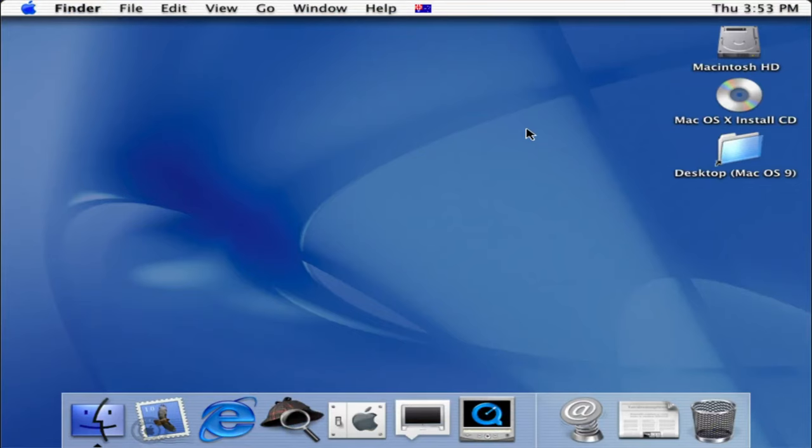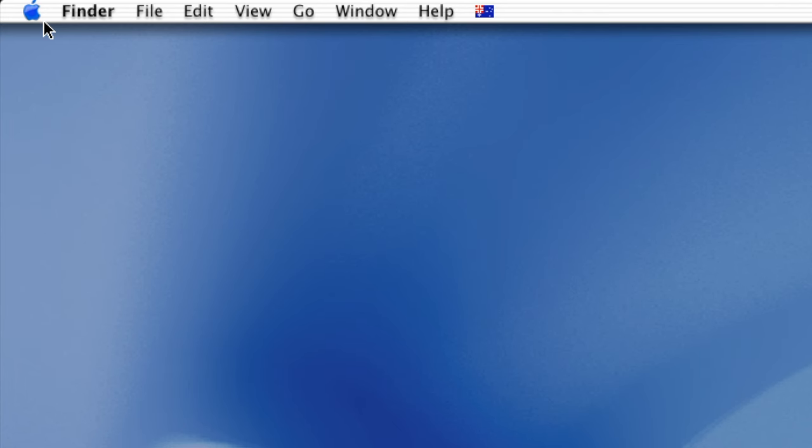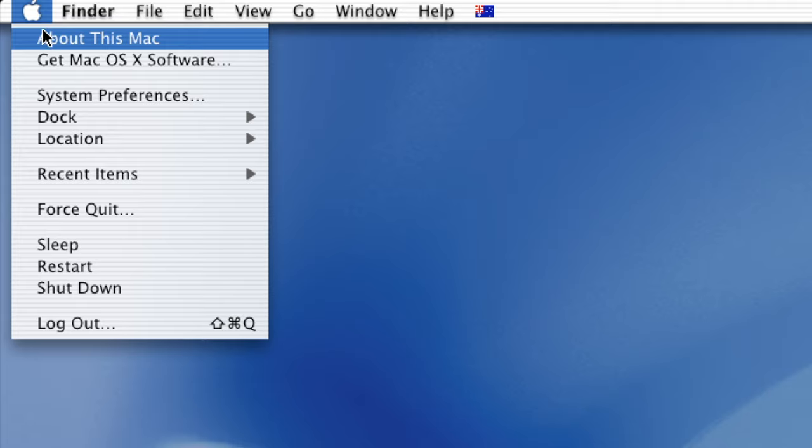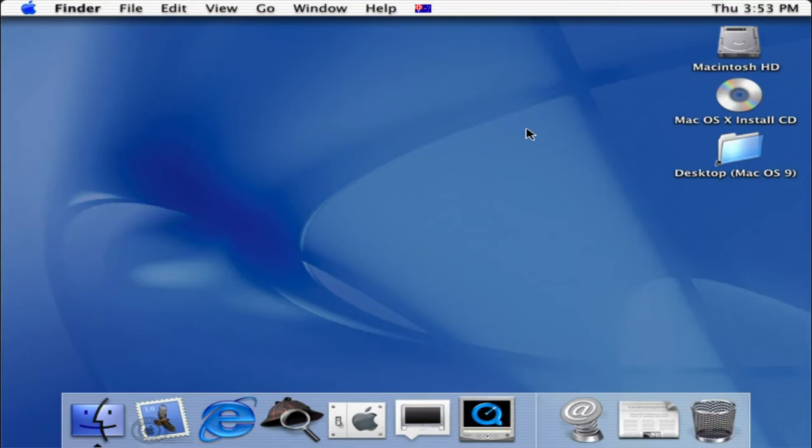Although 10.0 was visually stunning, it had a rocky start with various performance and stability issues. Due to popular demand, the Apple logo was moved back to the top left and was usable again for key system shortcuts such as force quit, restarting, and powering off the device. A lot of the stability and performance issues ended up being fixed in version 10.1.